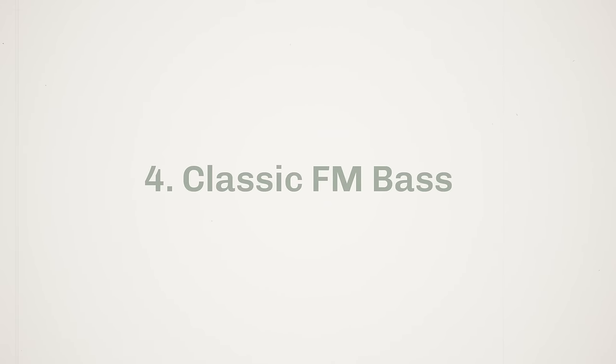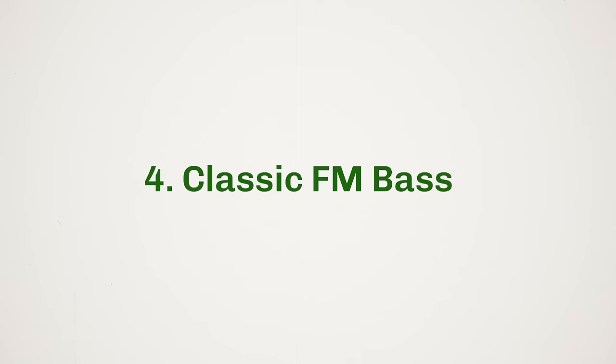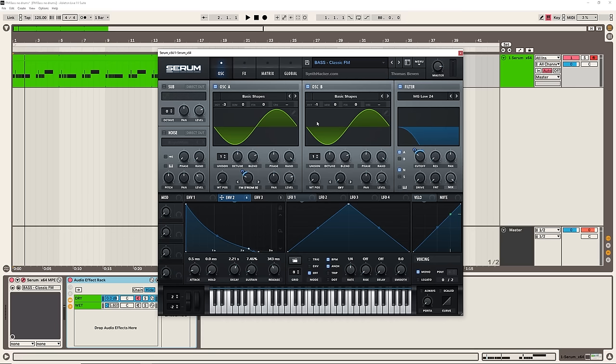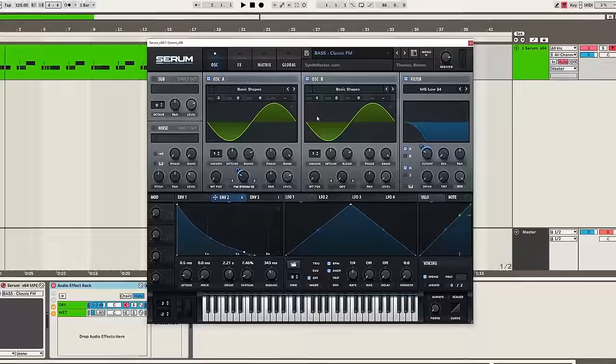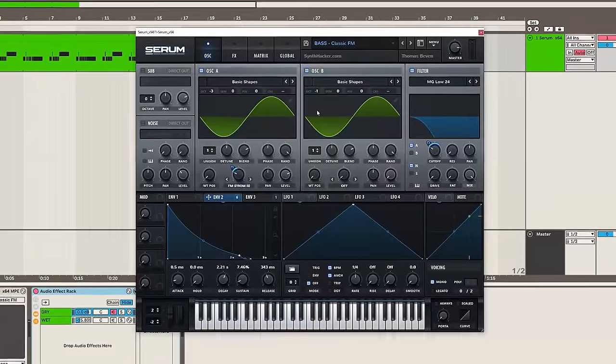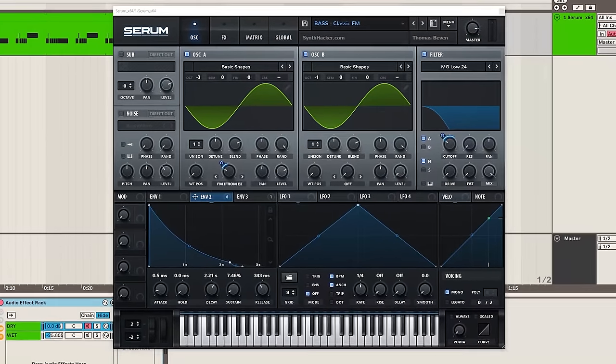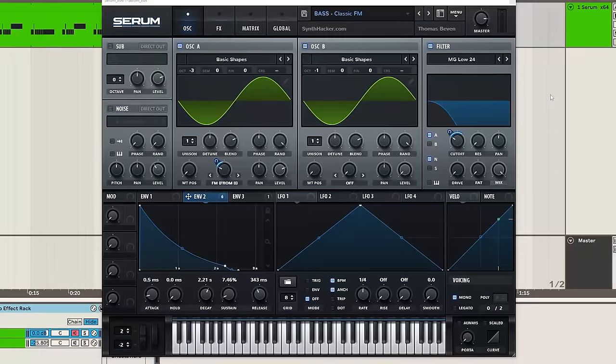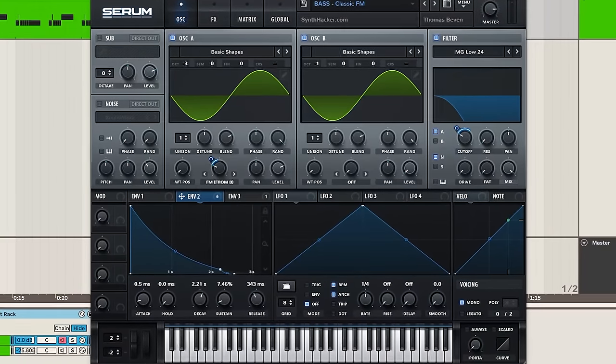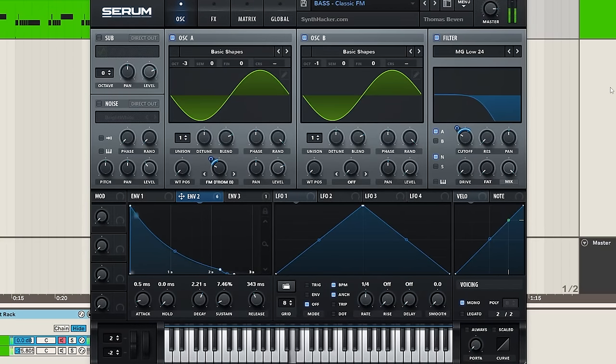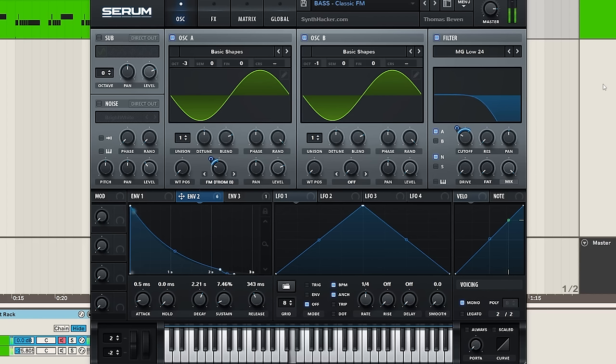So one type of sound that is all over the Skrillex album is the classic FM bass. Now there's quite a lot of different variations of this all throughout the album. I'm just going to show you a kind of basic setup that you can use as a template and then just kind of experiment and do your own thing with. So let's just have a quick listen to quite a simple FM bass.